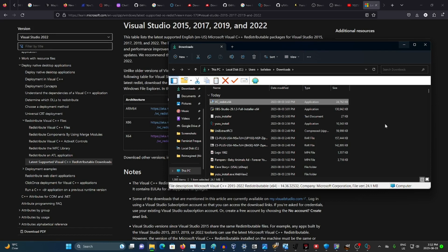Then you need to install the keys. Now, if you don't have a Switch, you might want to download the keys. But I would recommend just having a Switch, because it is still considered piracy.